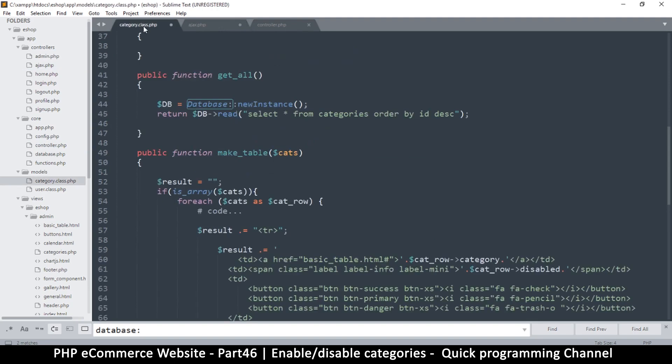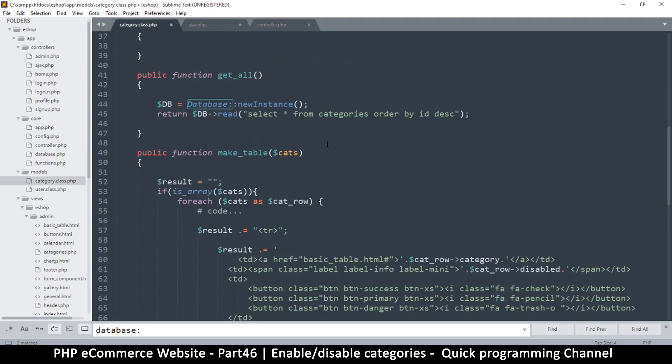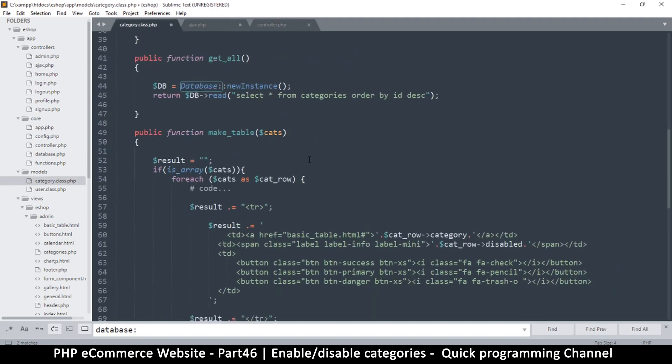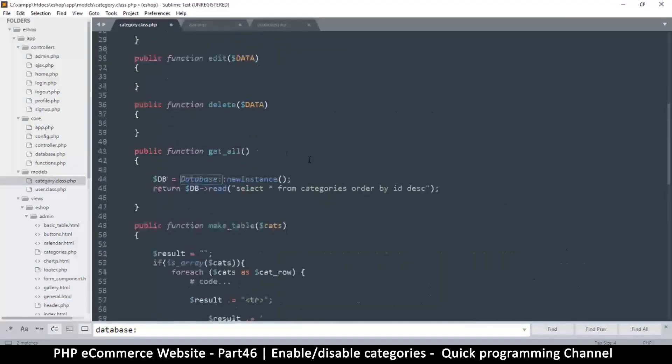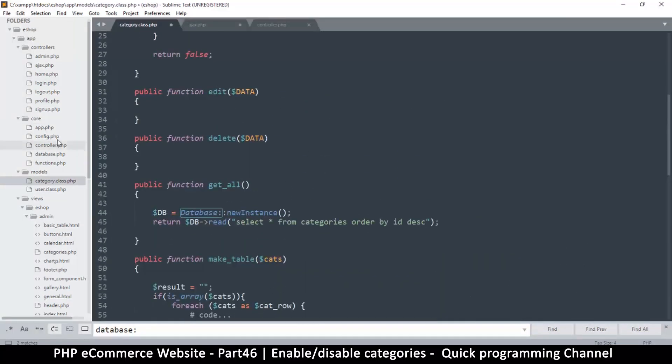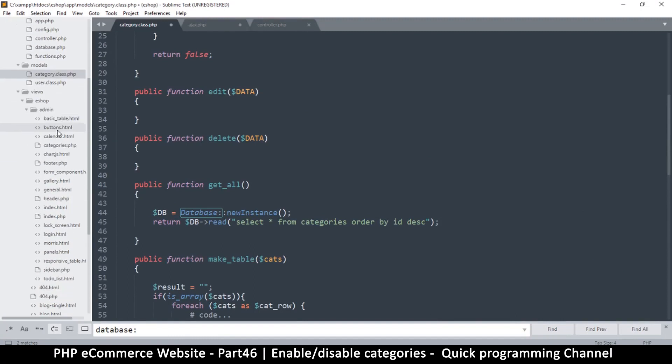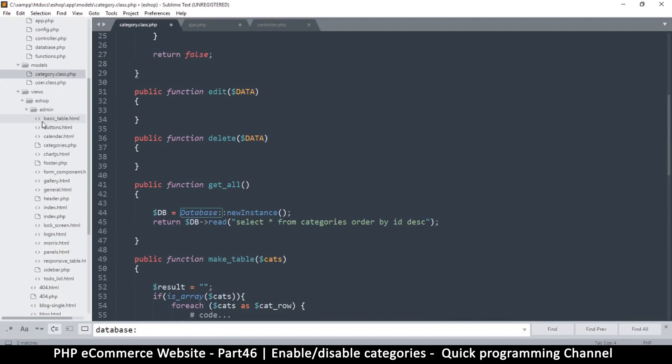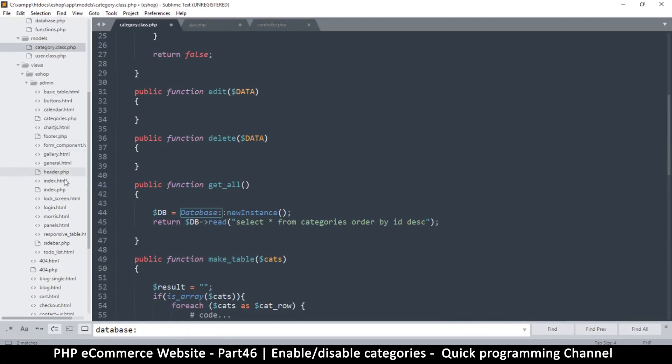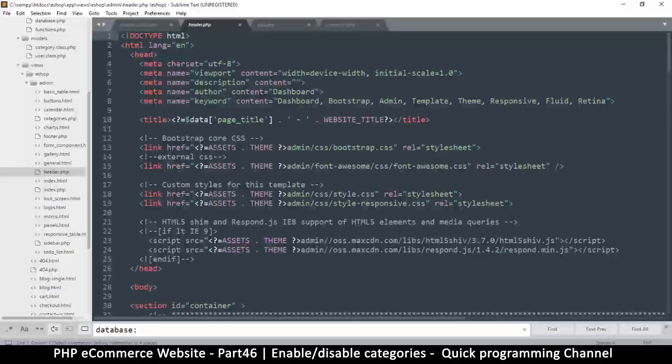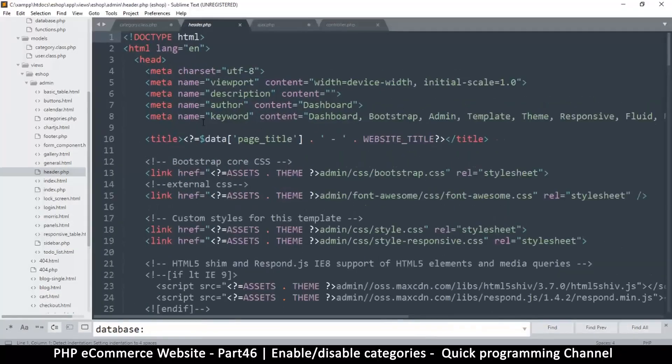Where is this? Ajax category class. Let me click on header.